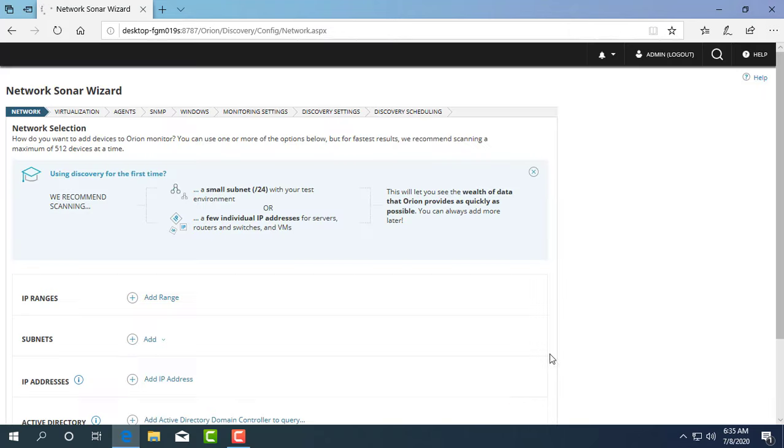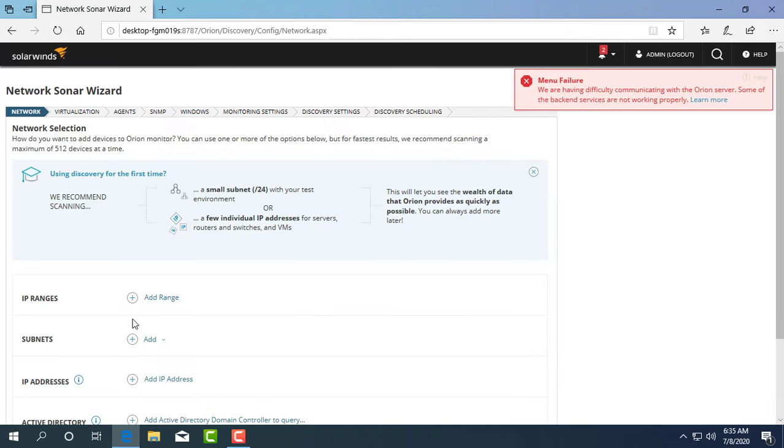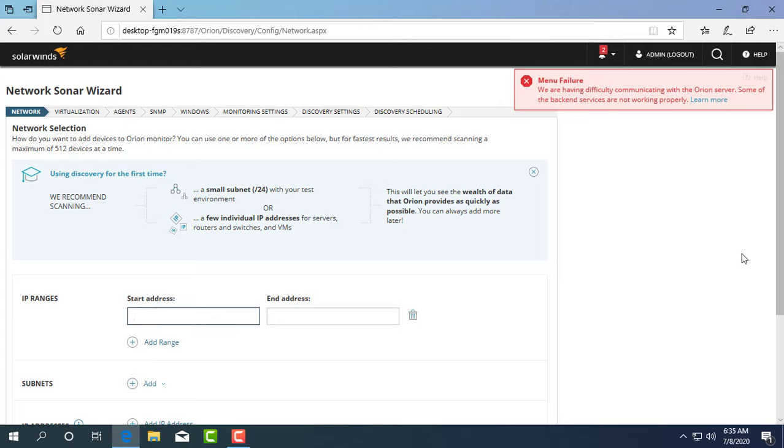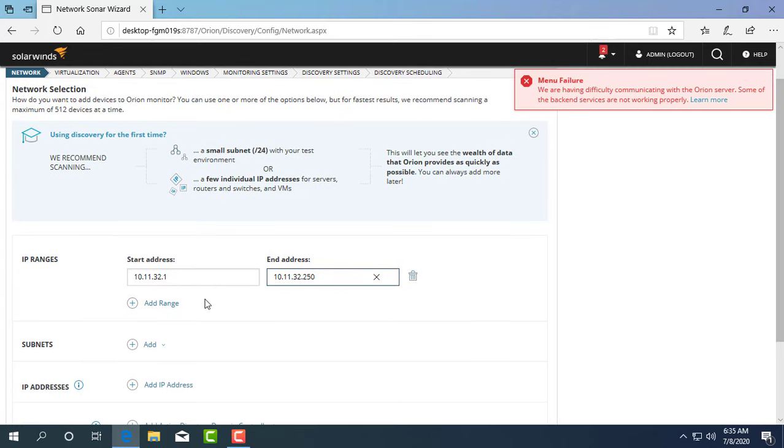SolarWinds helps you automatically scan your network and find devices that need to be monitored. In this example I scan by IP address, including two IP ranges as above.